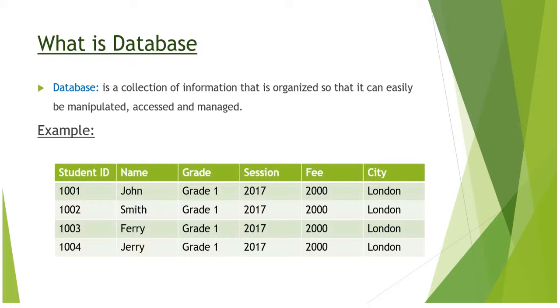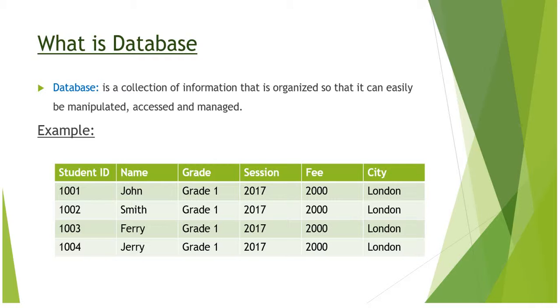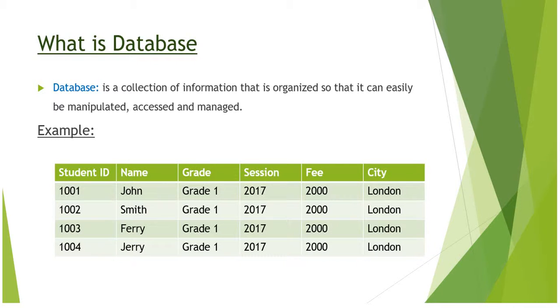Now you can see an example: Student ID 1001, 1002; Name: John; Grade: Grade 1; Session: 2017; Fee: 2000; and City: London.